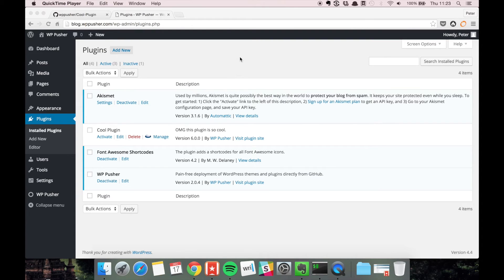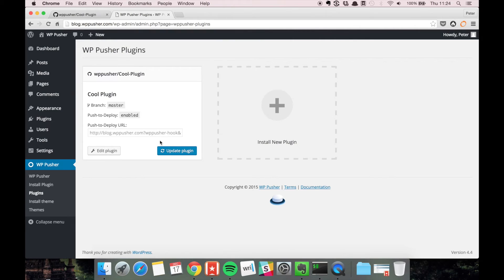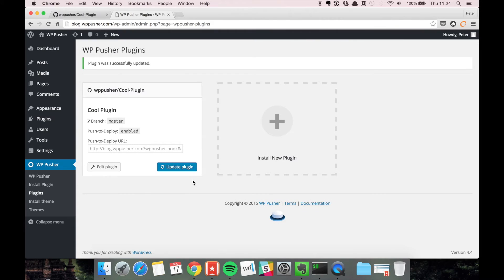Then as soon as you confirm that everything worked on the staging environment, you go to the production site and you then manually click update plugin.